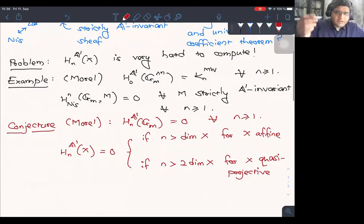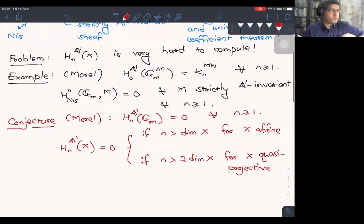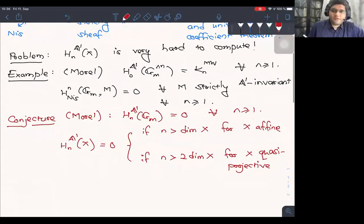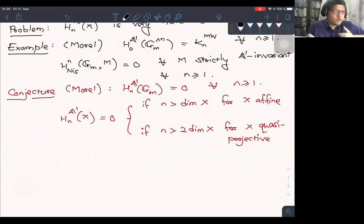This vanishes for all n greater than or equal to 1. So it's natural to expect that the higher A1 homology of G_m would vanish as well. But unfortunately, this is not known. Although it's expected to be true, it's a conjecture of Morel that the higher A1 homology sheaves of G_m vanish for n greater than or equal to 1.